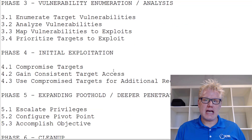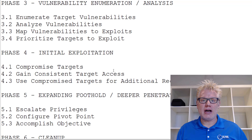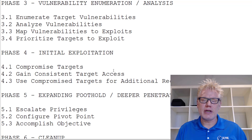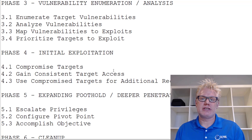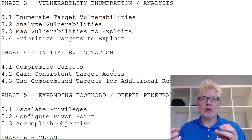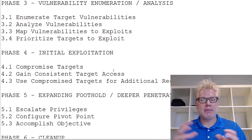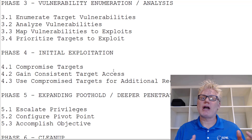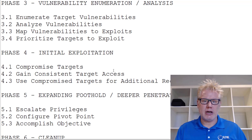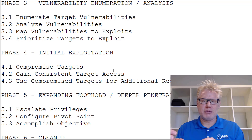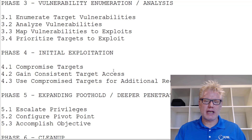Phase three is vulnerability enumeration and analysis. In this phase, you take the information gathered from phase two and start figuring out what vulnerabilities may exist in the targets you've identified. Then you analyze those vulnerabilities and map them to exploits. You have to have a vulnerability in order to exploit something — it could be a missing patch on a web server, or even a door that people leave open too long, which could be a physical vulnerability.